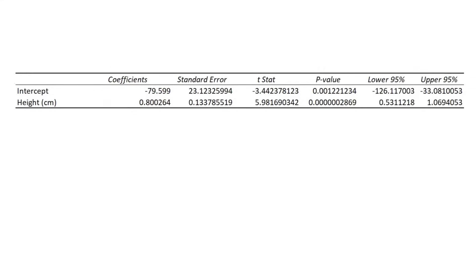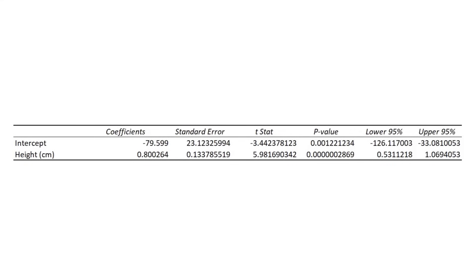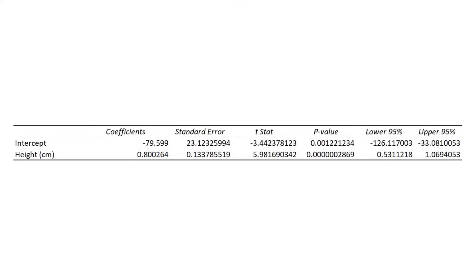Looking back at the coefficient results table, we can see that there are other columns which tells us the standard error, as well as the lower and upper 95% confidence intervals for the intercept and the slope values. You will also notice both has a t-statistic. This value is used to compute the p-value.